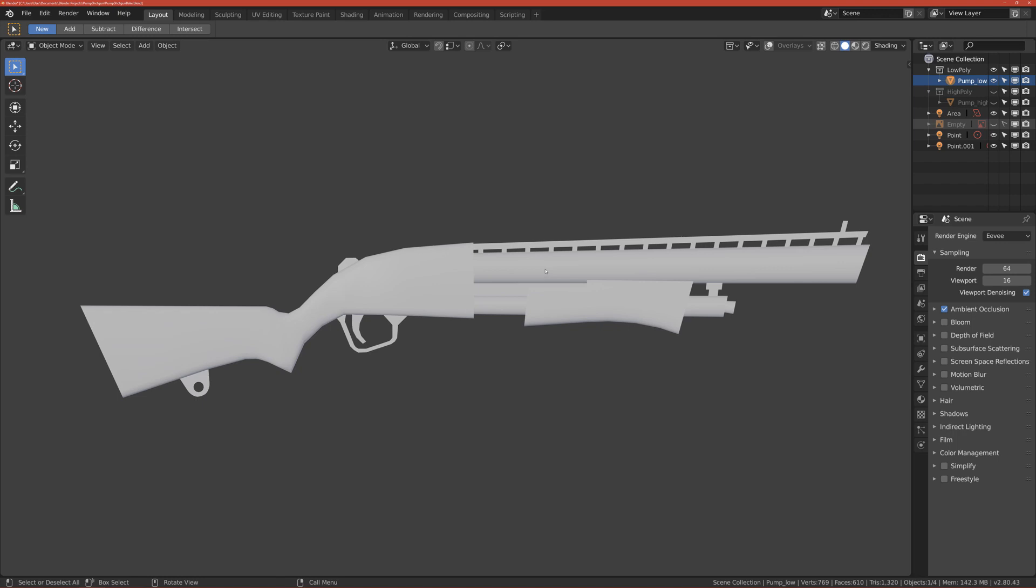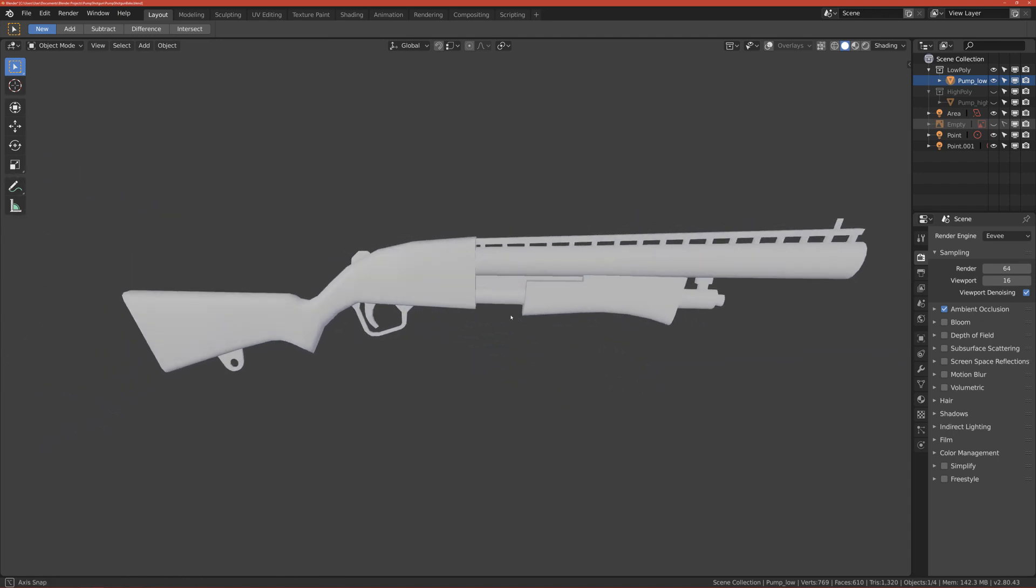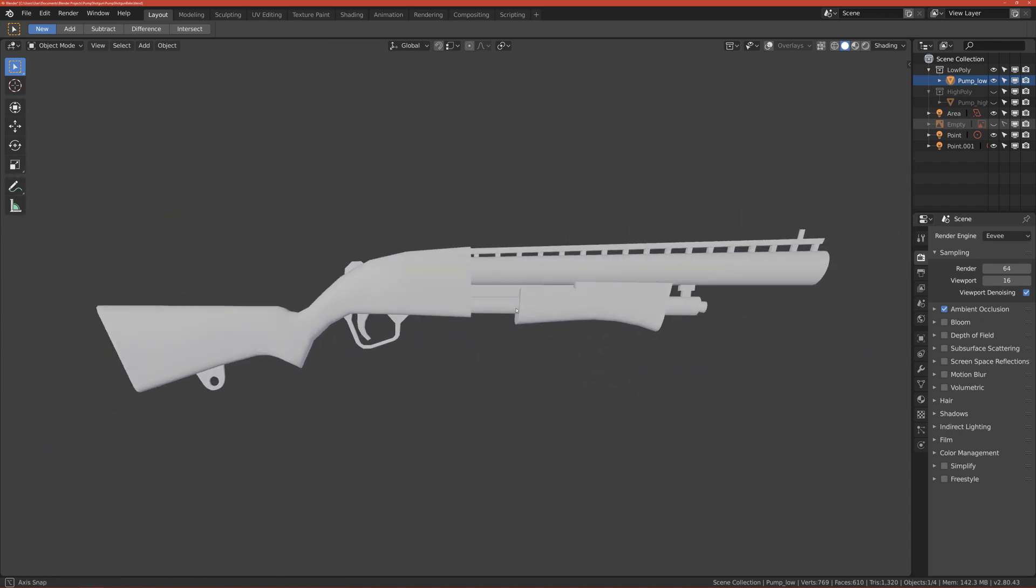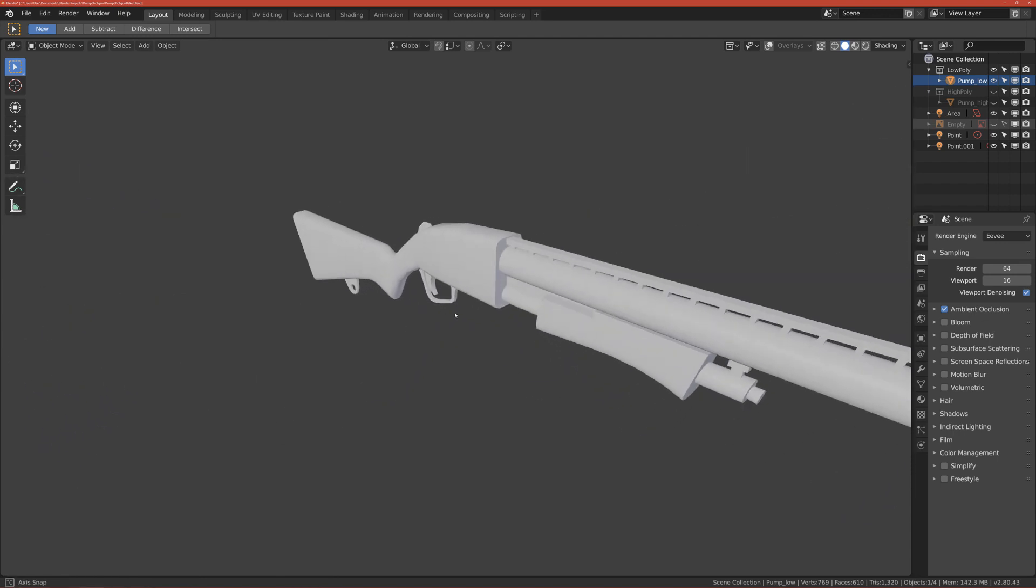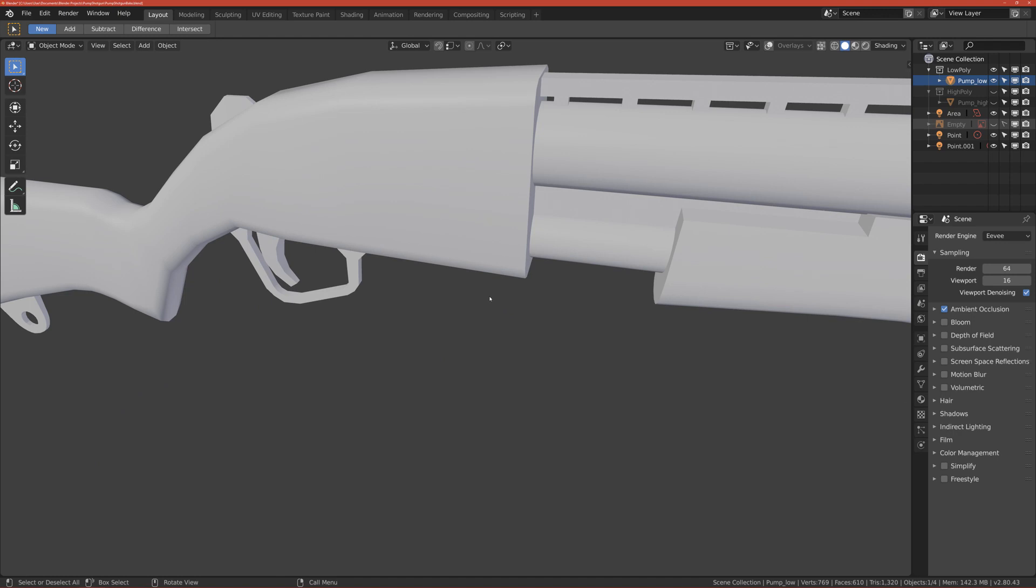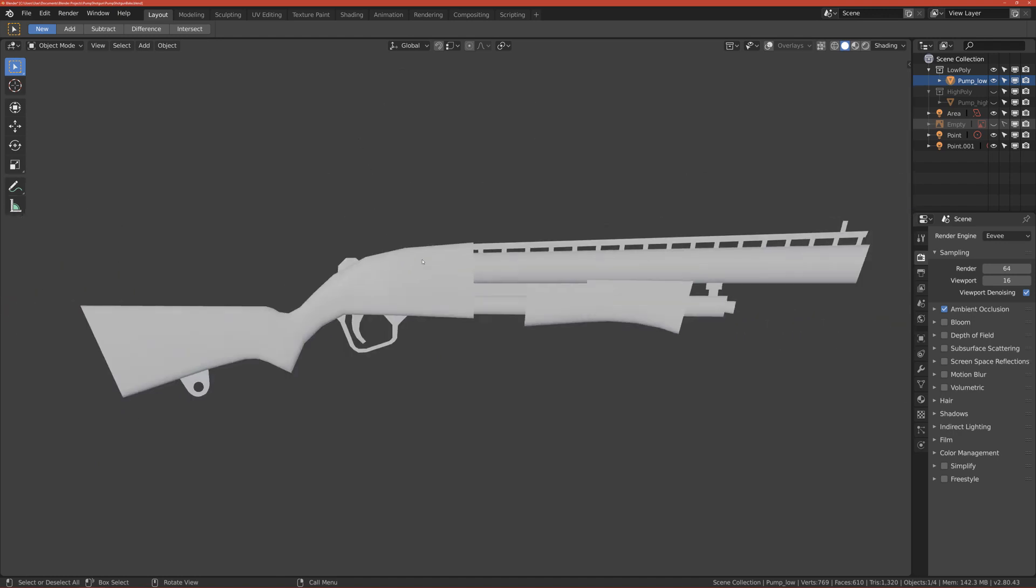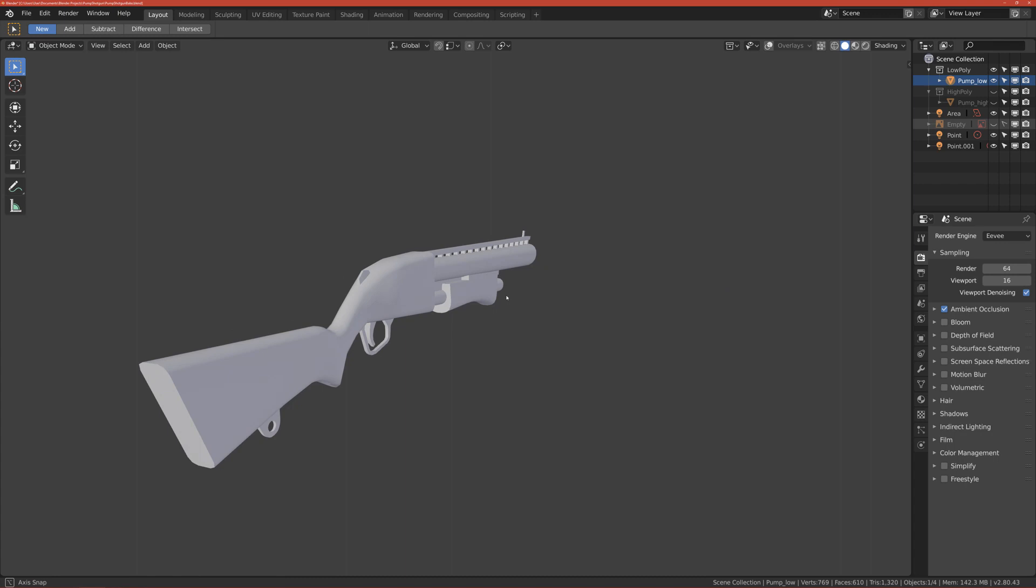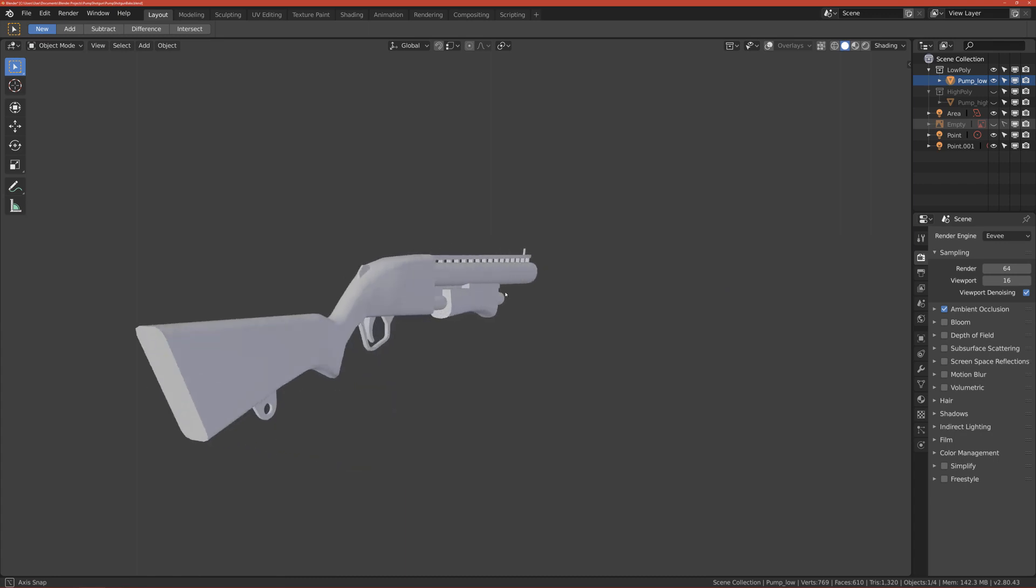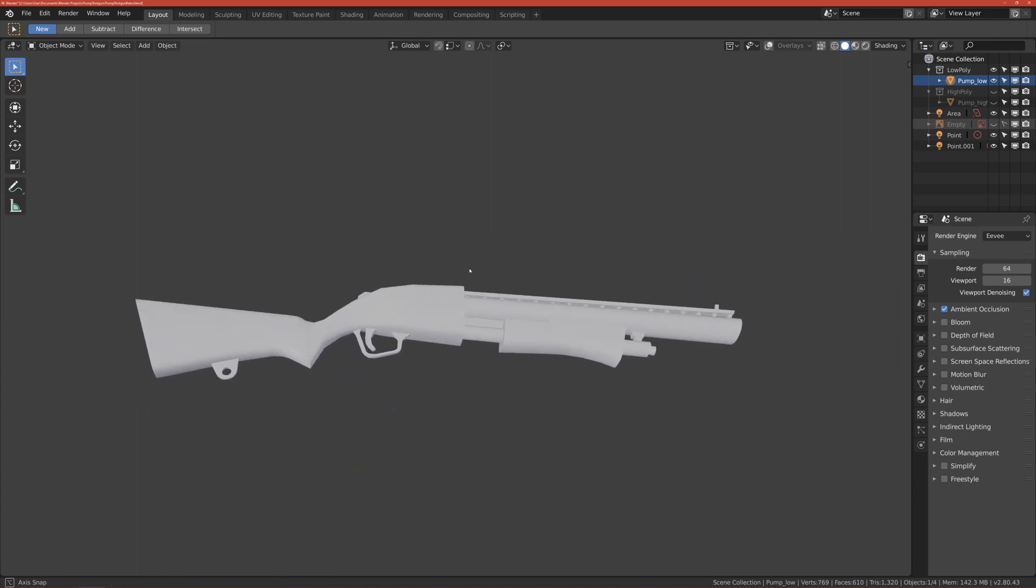You should know the basics of Blender, so how to navigate, how to use some tools, but still I will help you. Now I will briefly tell you how the curriculum looks like.